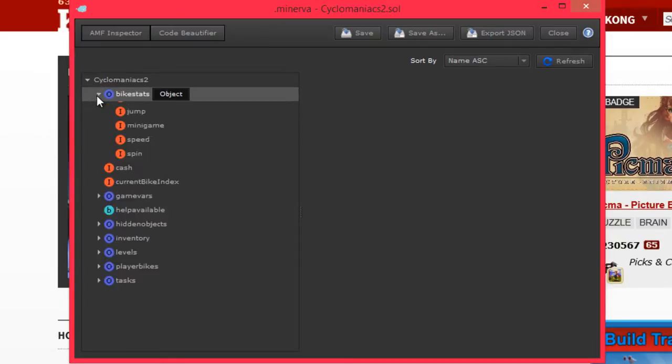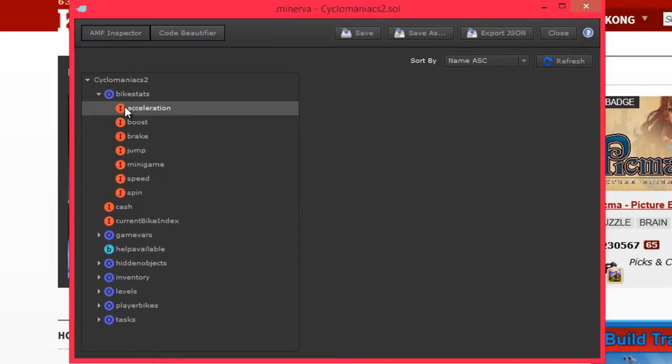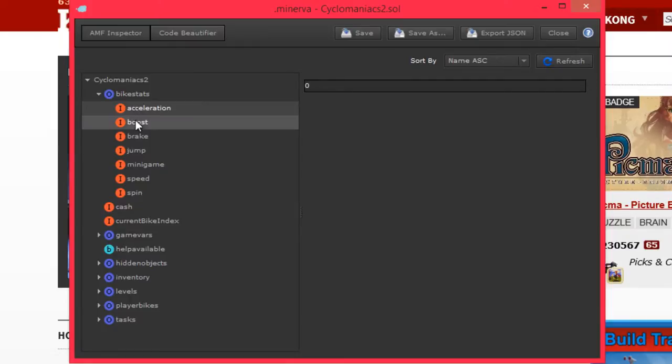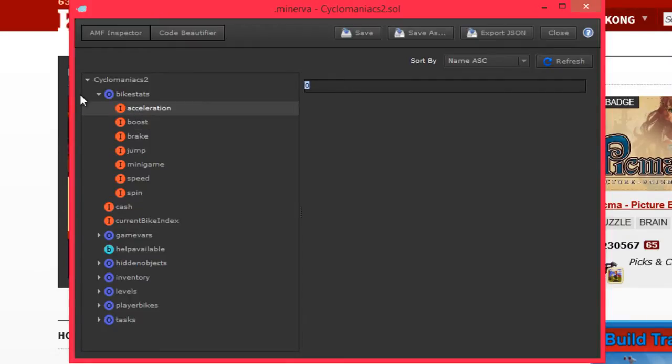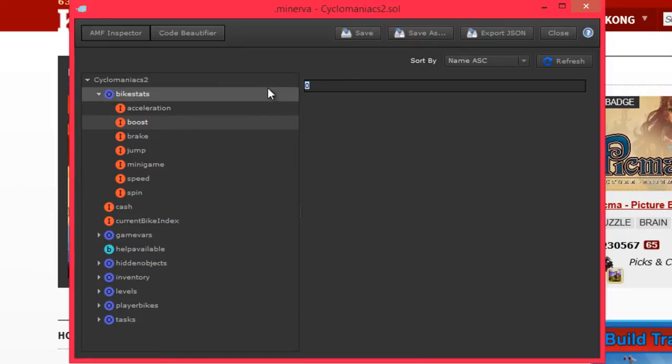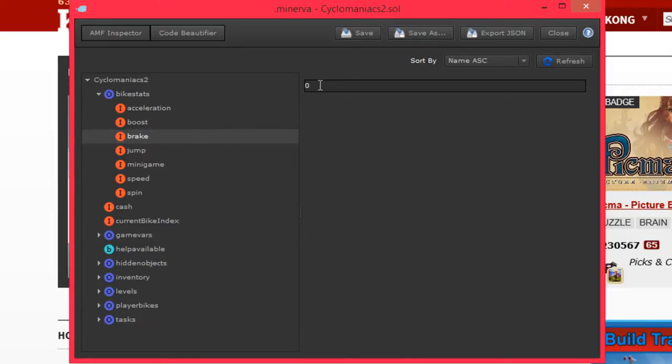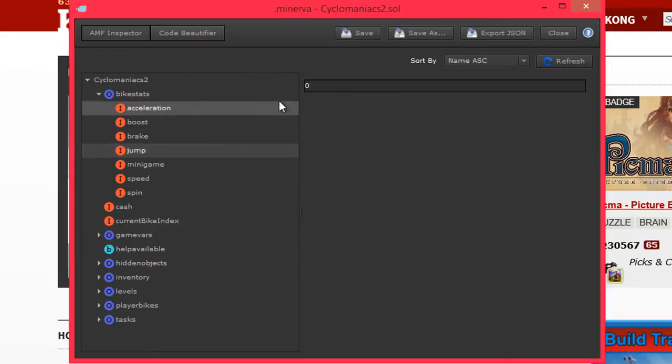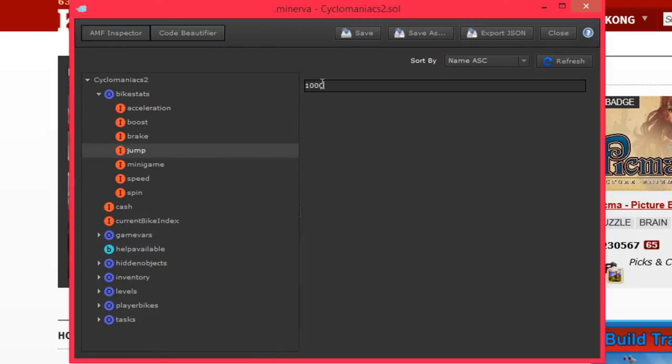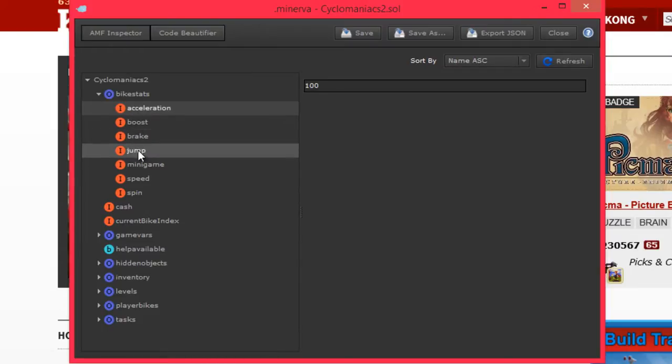Expand this. Bike stats. Acceleration. I want more acceleration. 100 should do it. Boost. We'll do 2 boost. Breaking capacity. 10. Jump. 1000. I think it's saving. Yep.